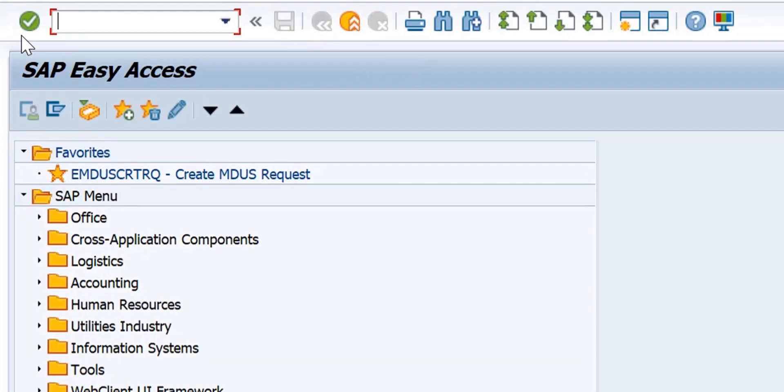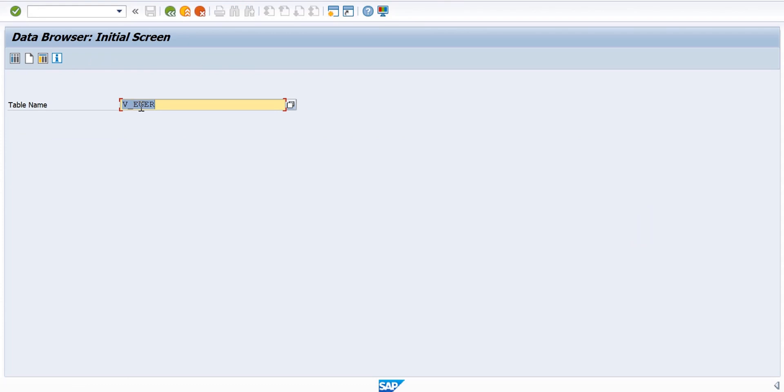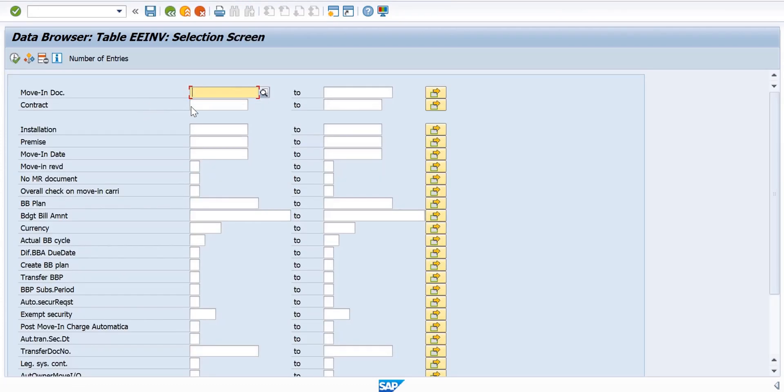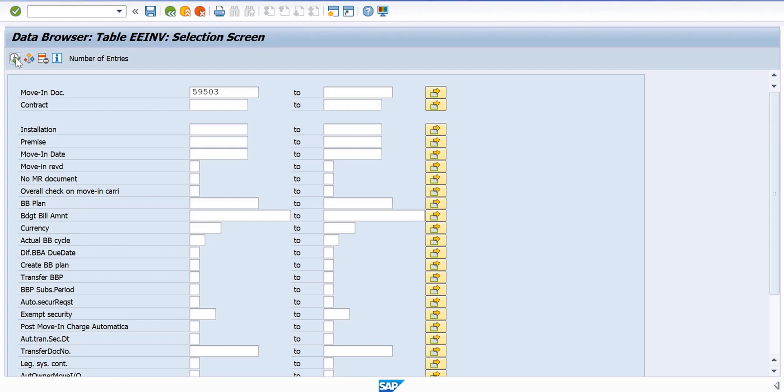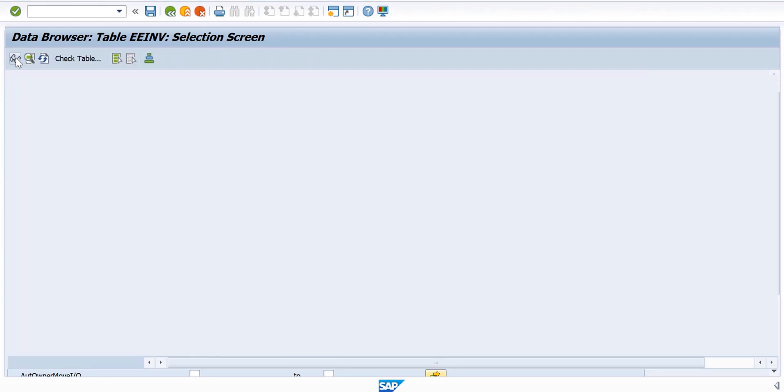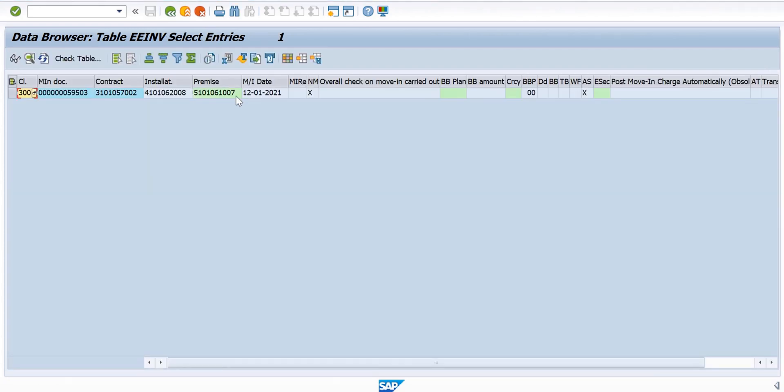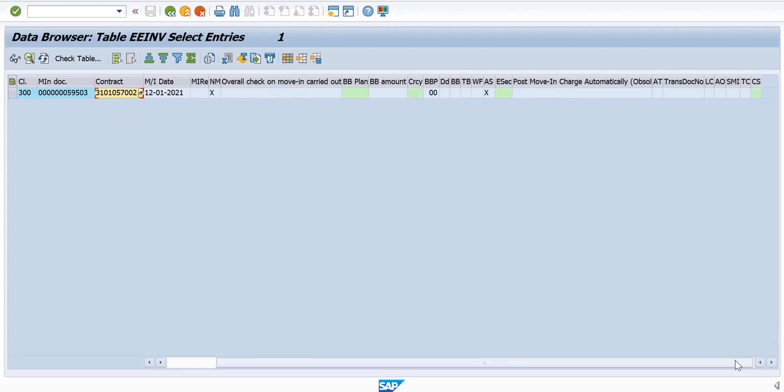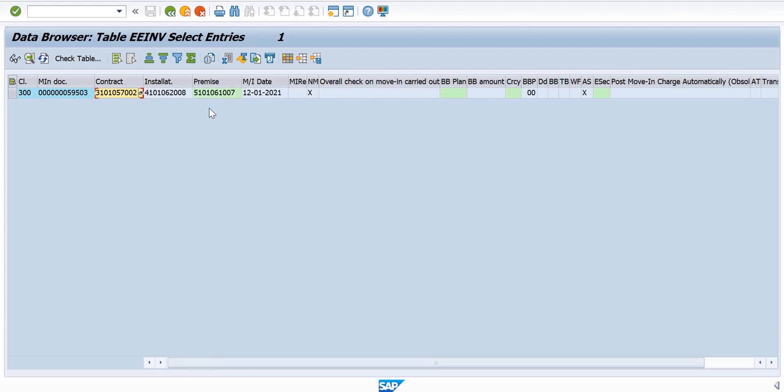Let's see in the table if these are created. I go to table EEINV with the document 595003. I can see Move-In date, installation, contract, everything, and it also has the premise details, Move-In date, everything.